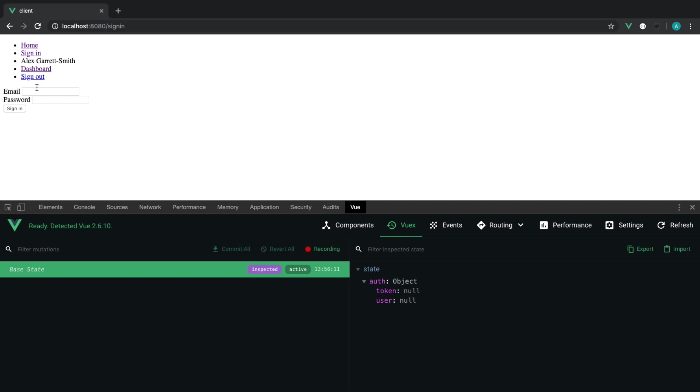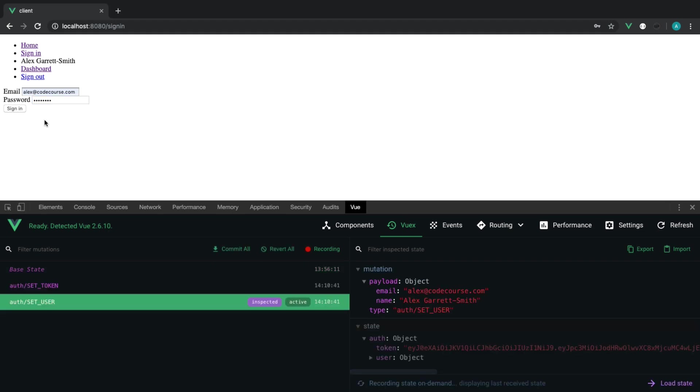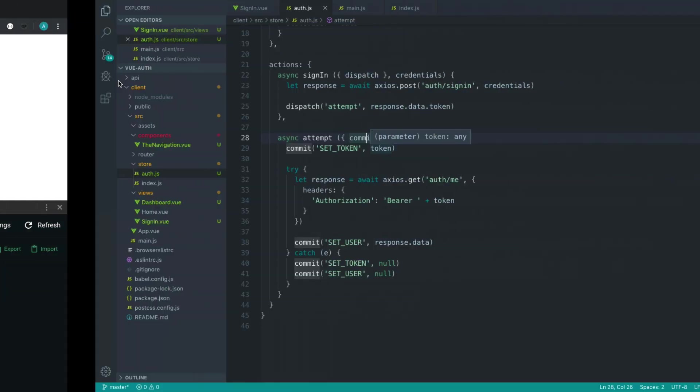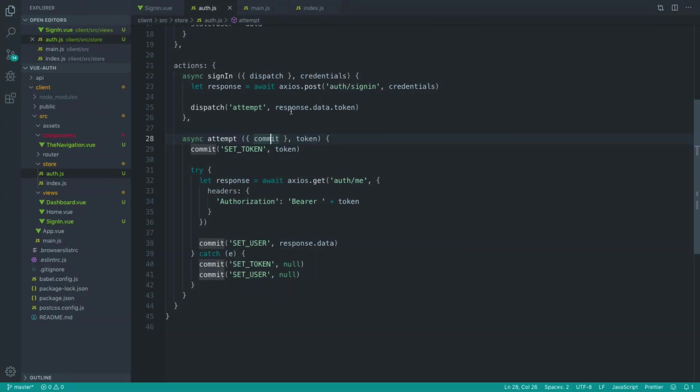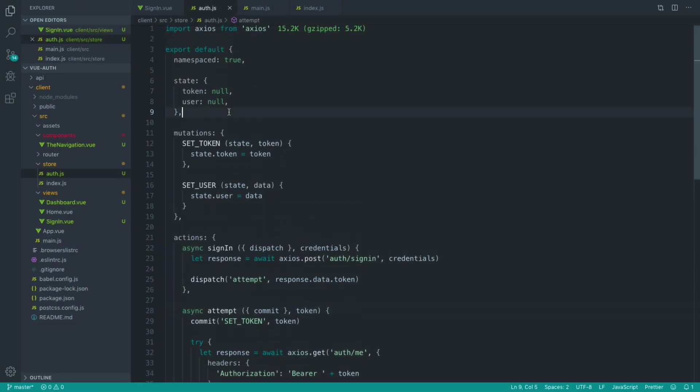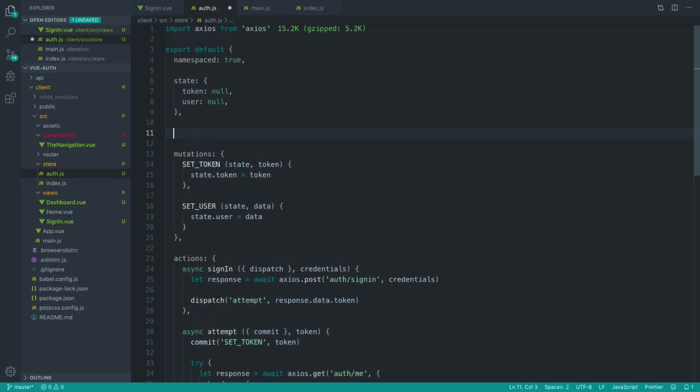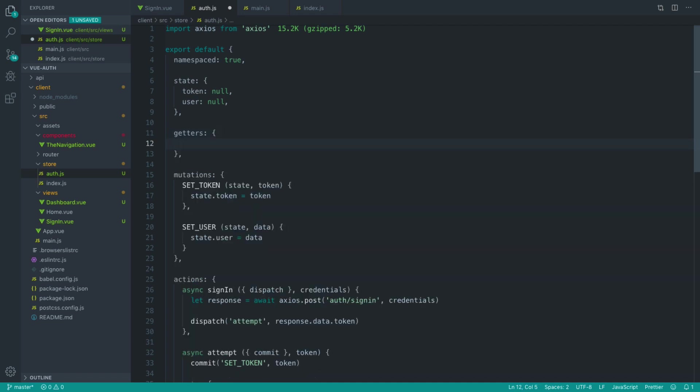So once the user has authenticated using the Vuex action that we've already looked at, we want to update the navigation to reflect that. So what we want to do is add in some getters here. These aren't added by default, but getters will allow us to read information from our state.